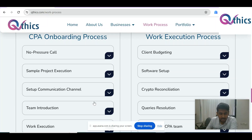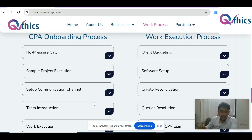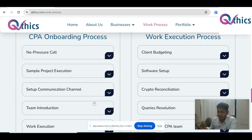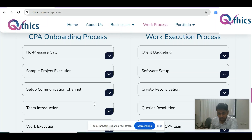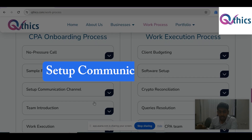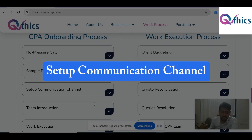We've already had a call with you, and that's done by this stage. We also do a sample project so you have confidence in how we work and how all these processes look. The third step, once everything is agreed upon and we are ready to go ahead, is the communication channel setup.